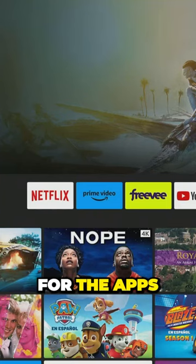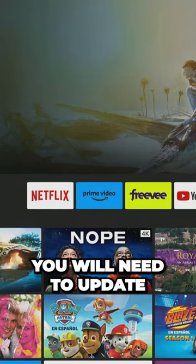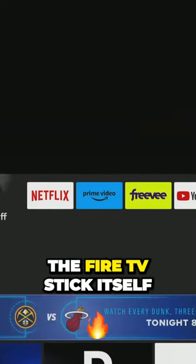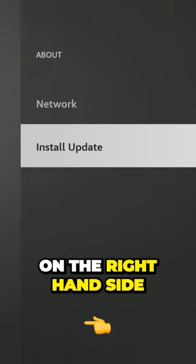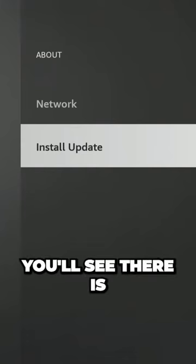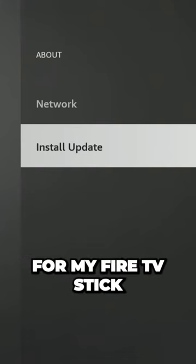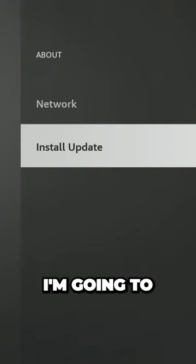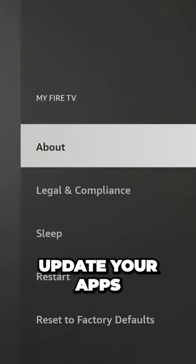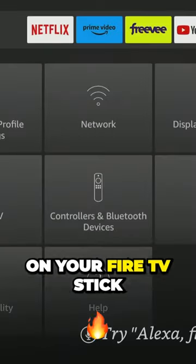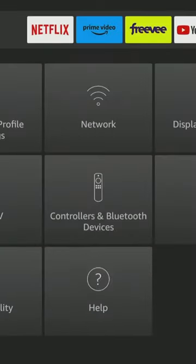In order to get the update for the apps you will need to update the Fire TV Stick itself. So on the right hand side you'll see there is an update available for my Fire TV Stick. I'm not going to do that in this video but you will want to do that in order to get the latest. But I'm going to show you how to automate the process to update your apps on your Fire TV Stick.